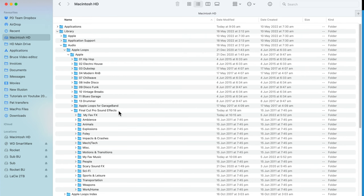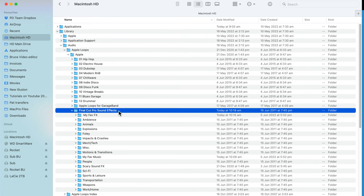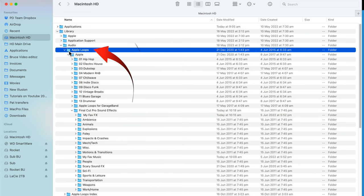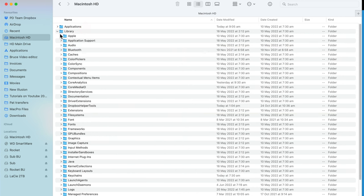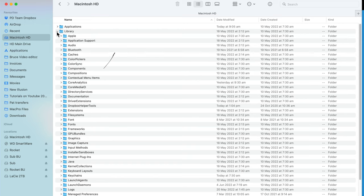Final Cut sound effects are stored in a folder appropriately called Final Cut Pro sound effects. It's inside the Apple Loops folder in your system library. Here's how to find it.